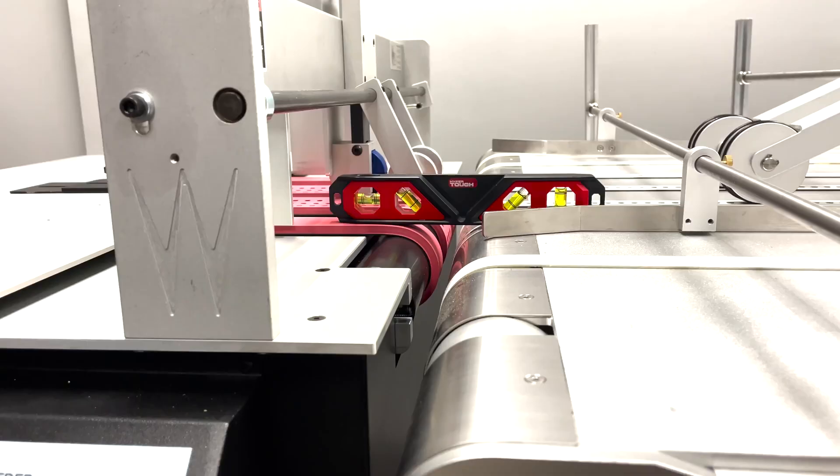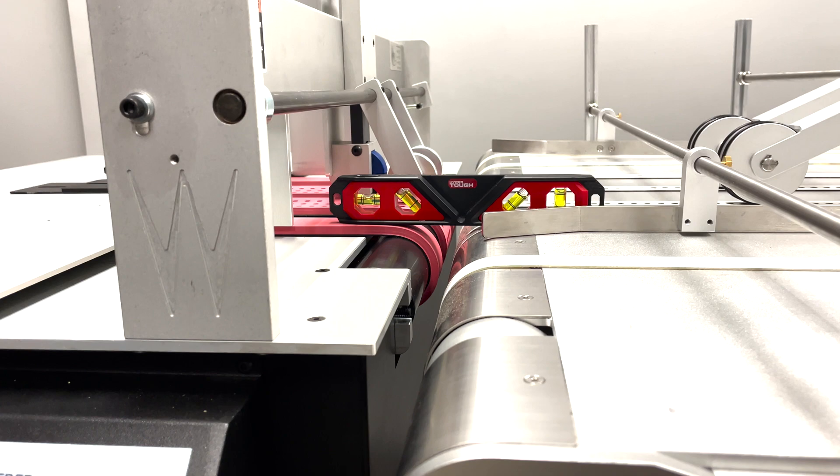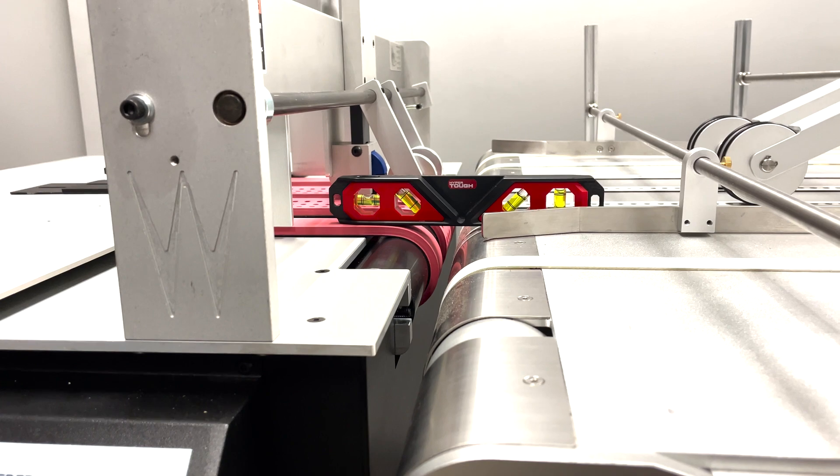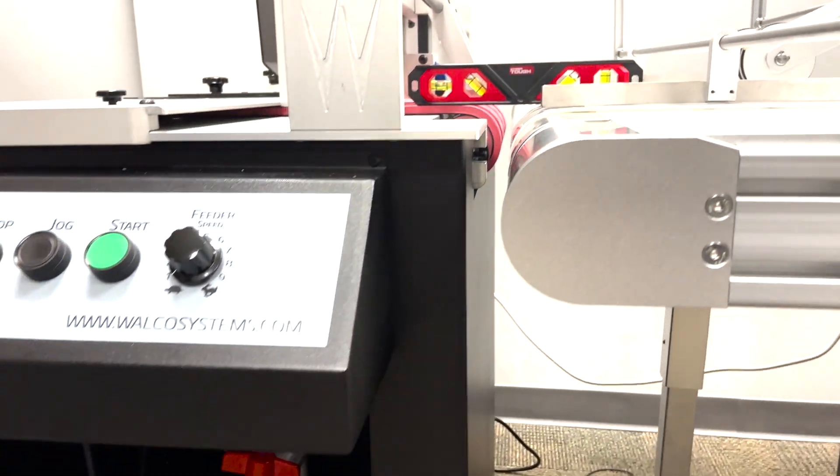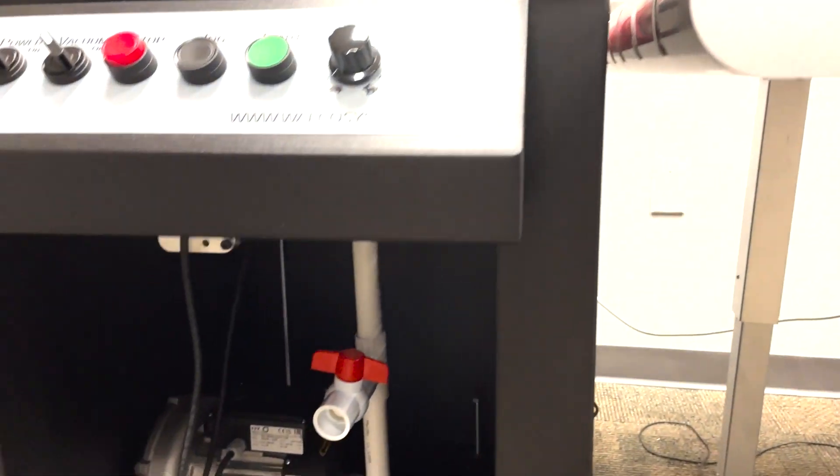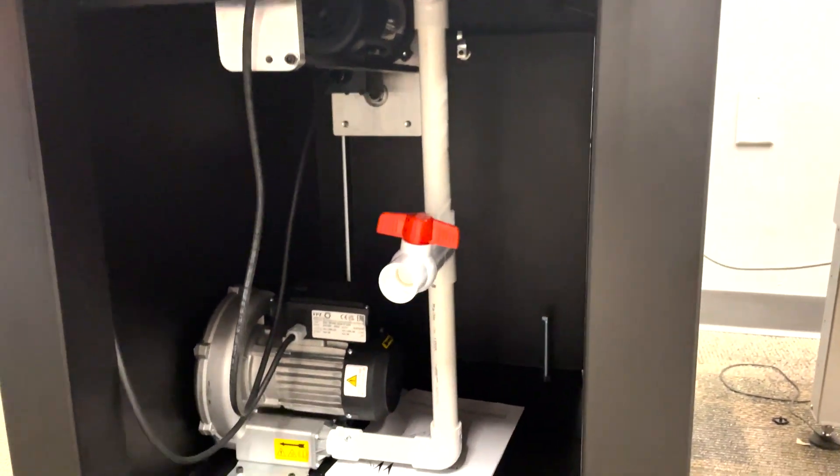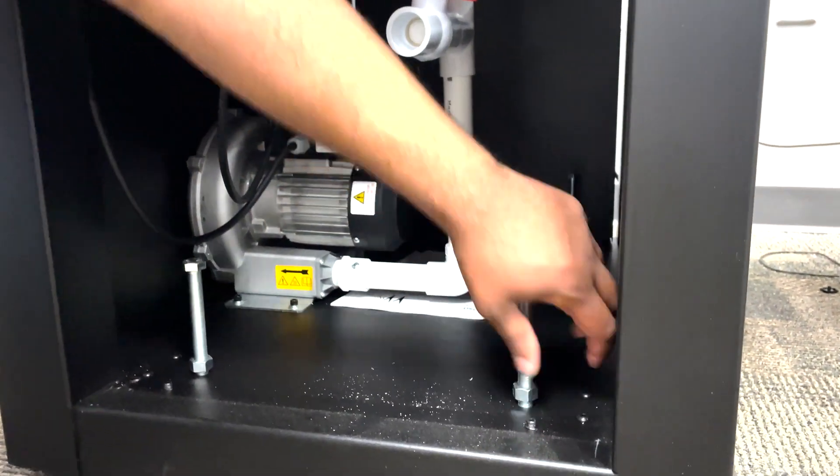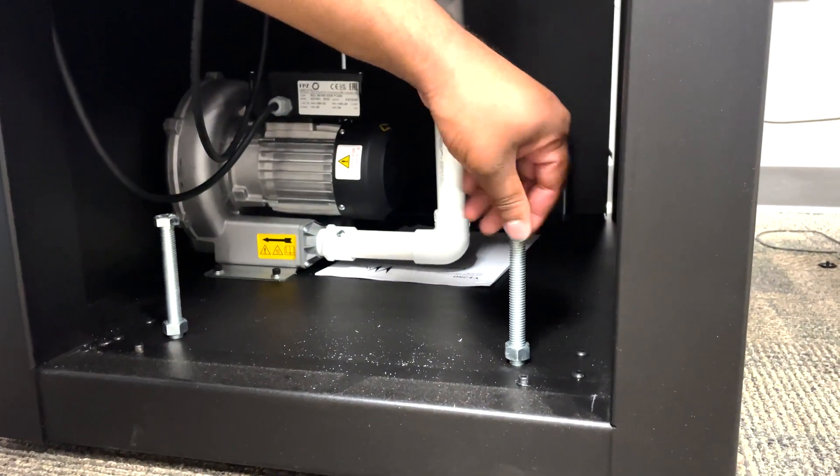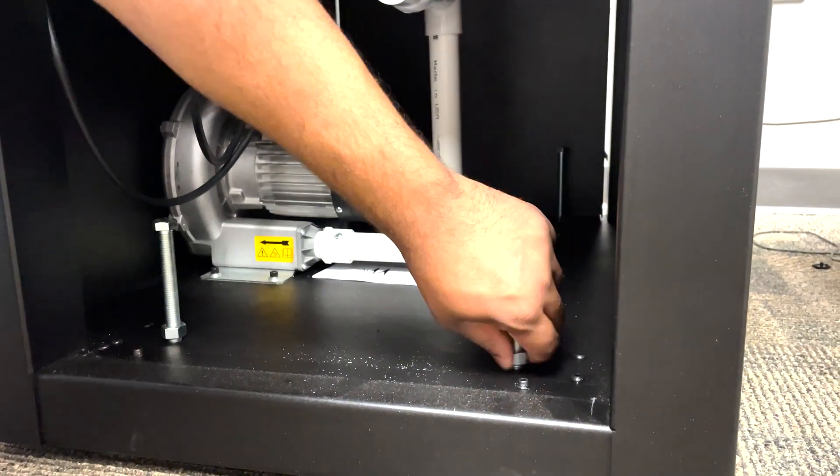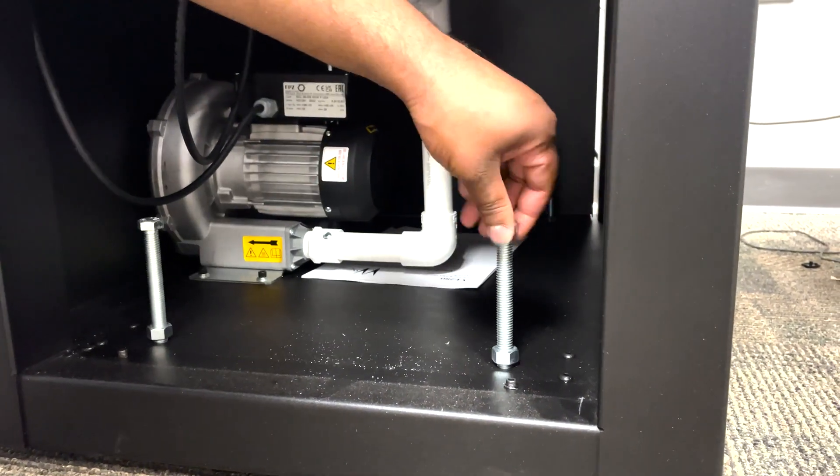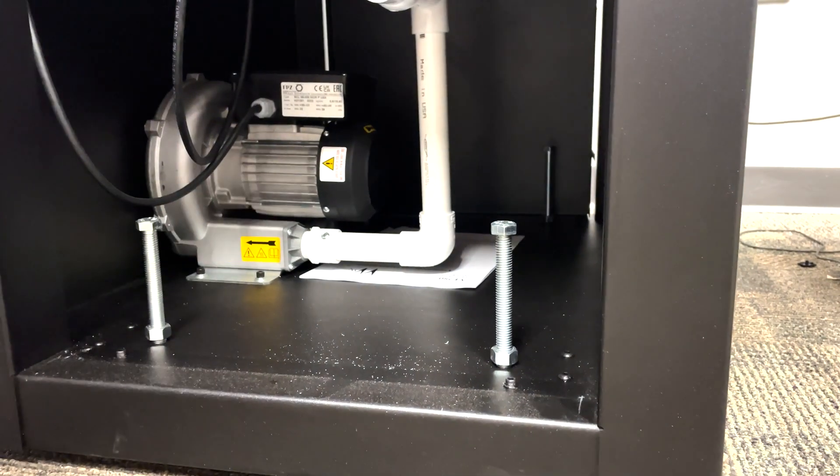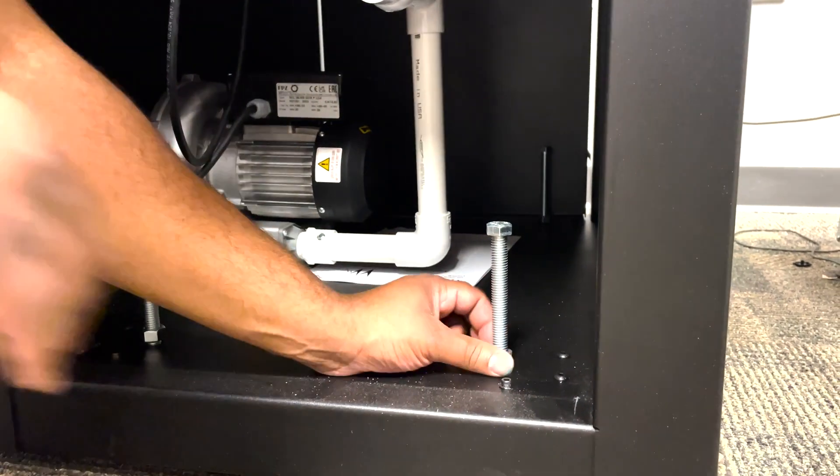You can adjust the height of the VF280 feeder using the four screws found inside of the cabinet. You can loosen them and turn them to raise to the desired level. Once you're at the desired level lock them in place.